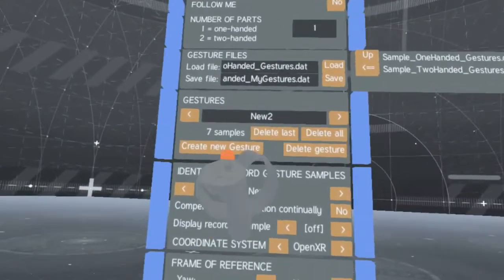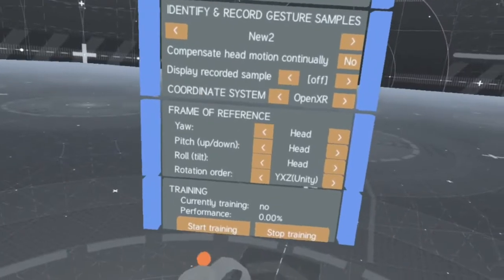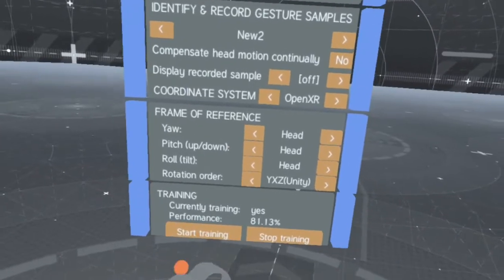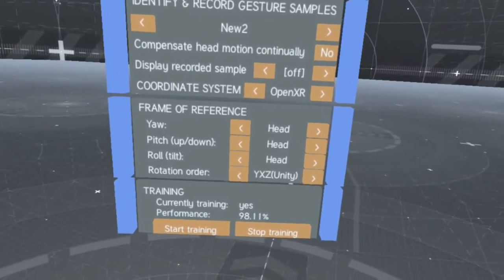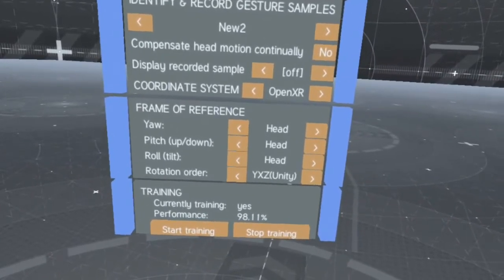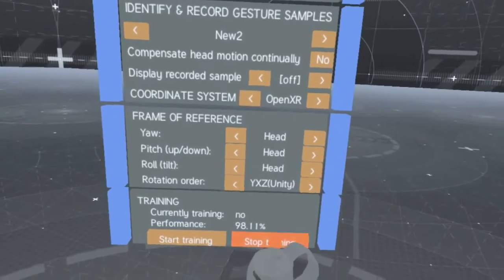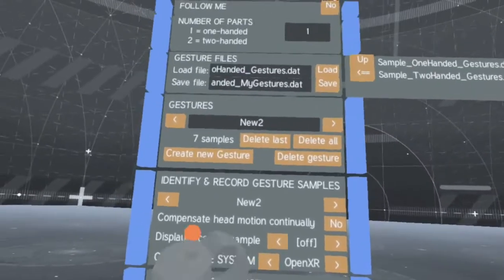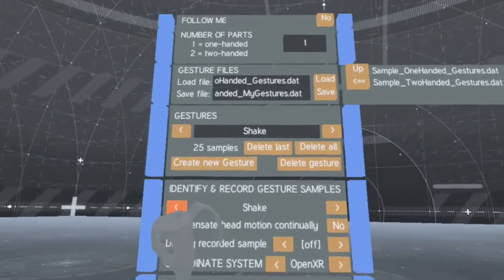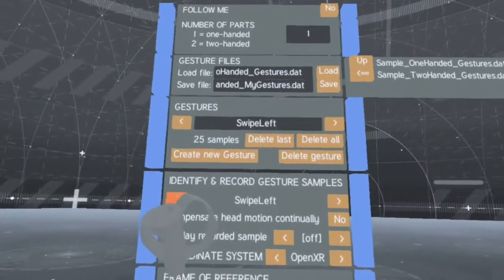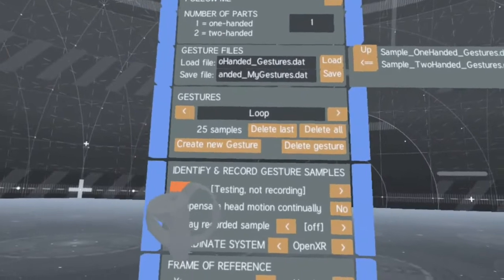When you recorded enough gesture samples, you can train the AI. After training finishes, you can test your new gestures.